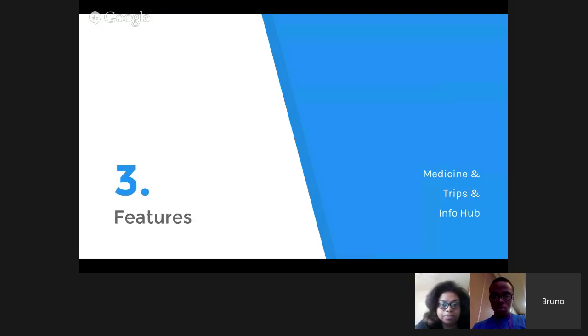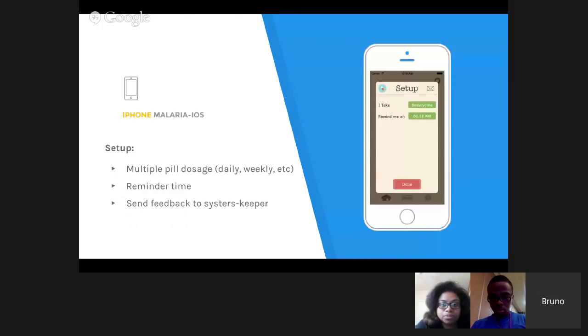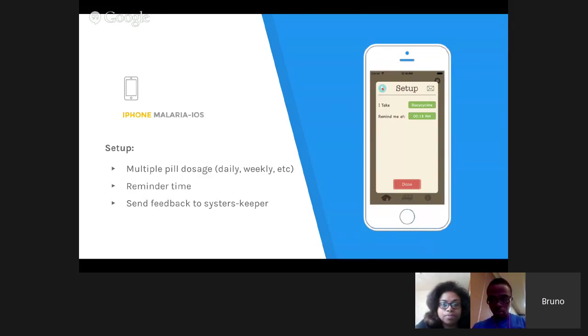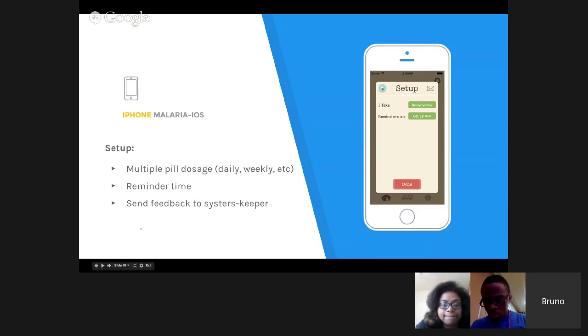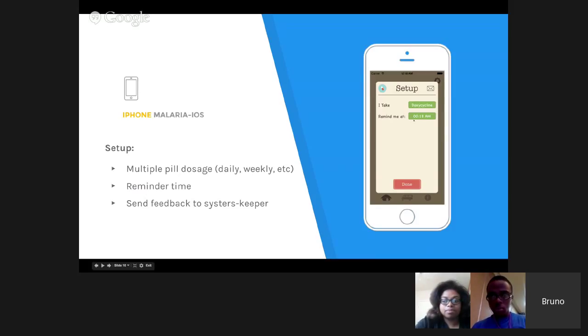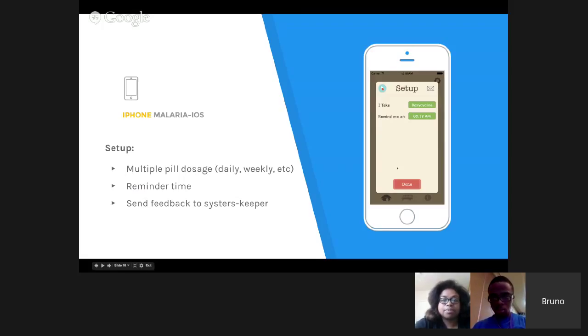Features. This is the screen that opens when the user opens the application for the first time. There are multiple pill dosages. At the moment, it's doxycycline, so it's daily. You can have daily, weekly, 3 to 3 days, 4 to 4 days, any kind of period we can set up. There's a reminder time. In the top right, there's an icon that allows the user to send feedback to our developers.